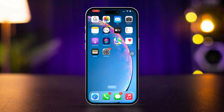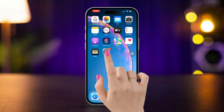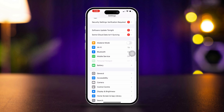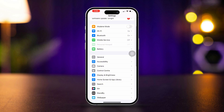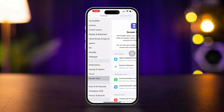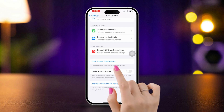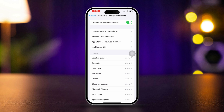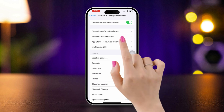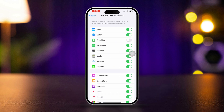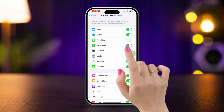Solution 2: Check for restrictions. Open Settings on your iPhone. Scroll down and tap on Screen Time. Tap on Content and Privacy Restrictions. Ensure that Allowed Apps is enabled and make sure FaceTime is allowed.